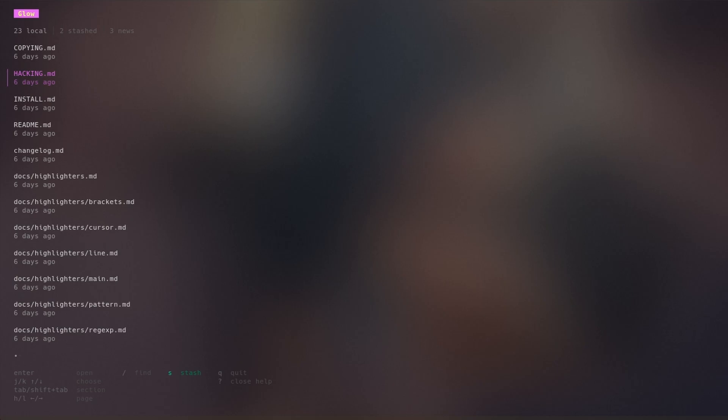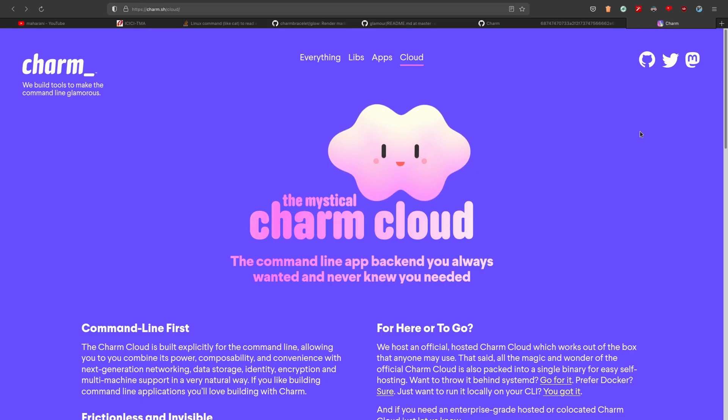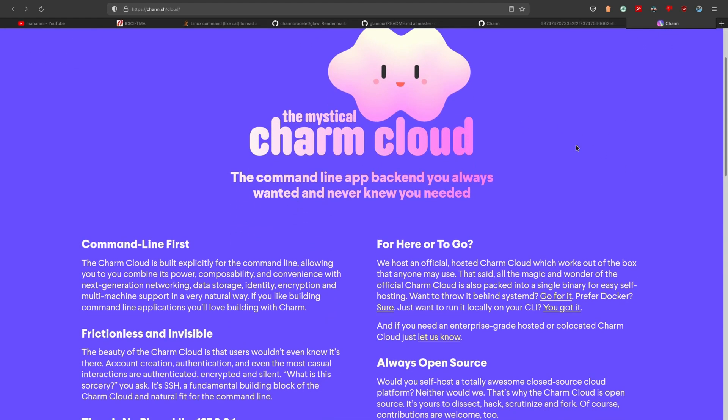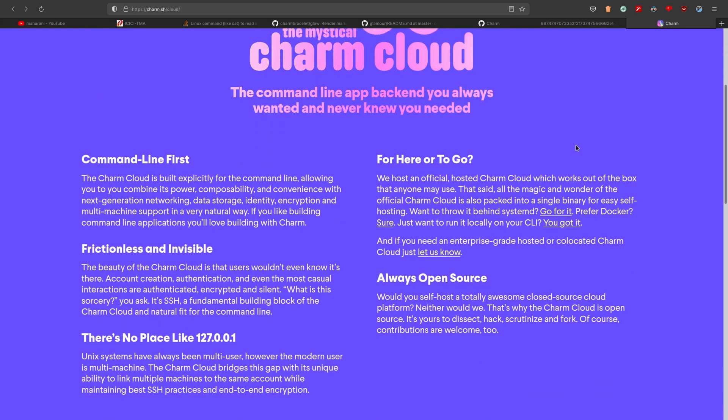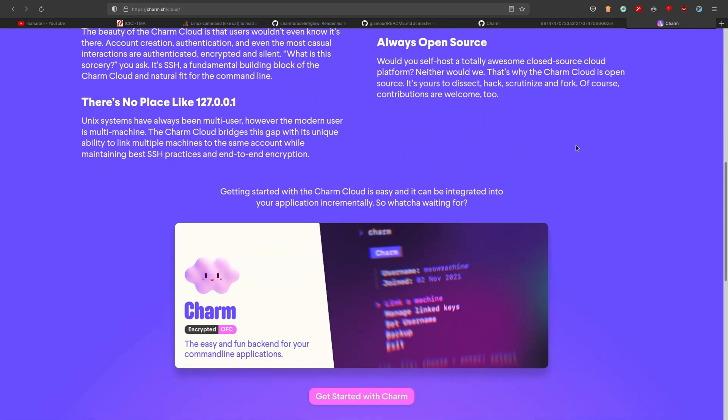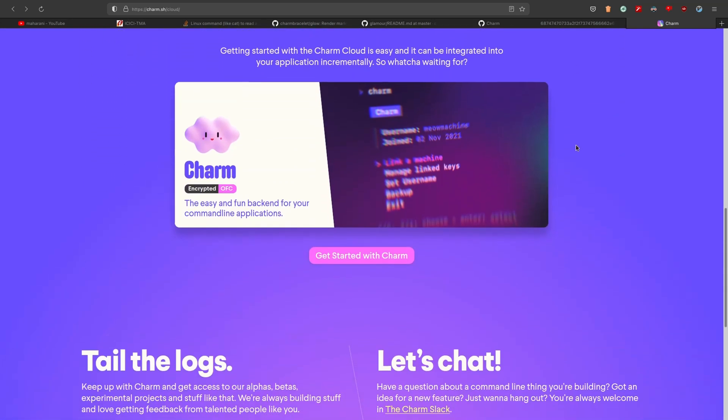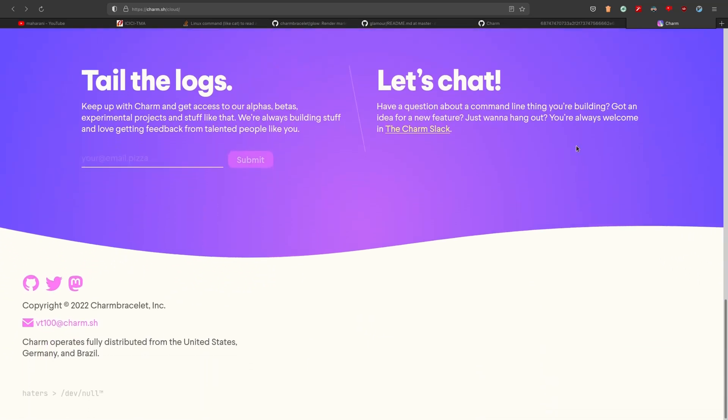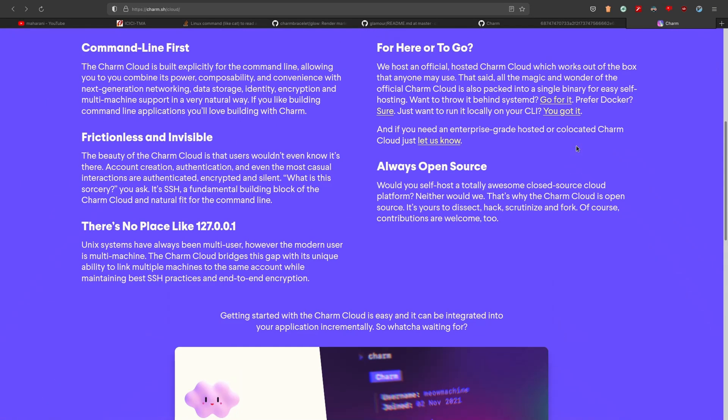So that's about stashing and when you run glow next time without any arguments you can browse through your stashed documentation. Stashing is private, its contents will not be exposed publicly and it's encrypted end to end. Glow works with the charm cloud to allow you to store any markdown files in your own private collection. Charm is the open source organization behind glow and they have their own cloud setup.